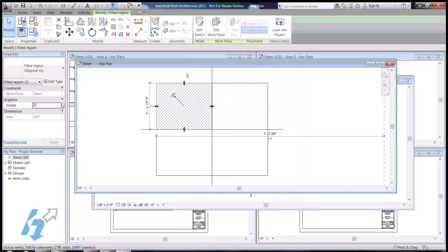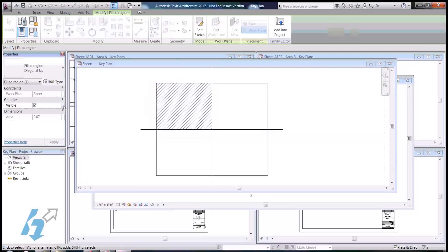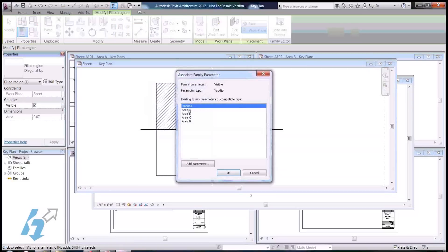And, now what I can do is, with this filled region selected, come over here to the properties, click on this button right here, and then assign a parameter to it. And, we're going to call that area A.